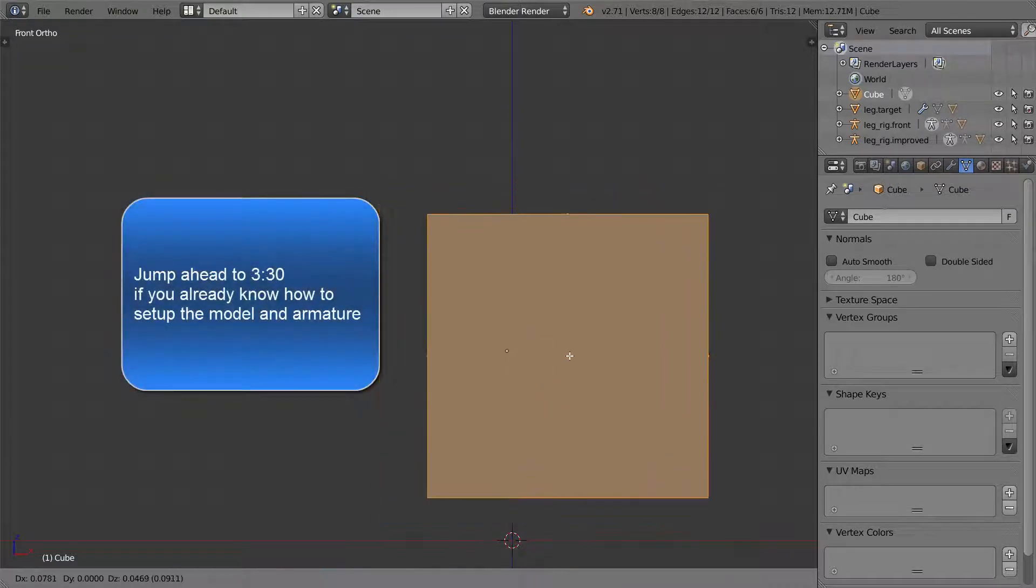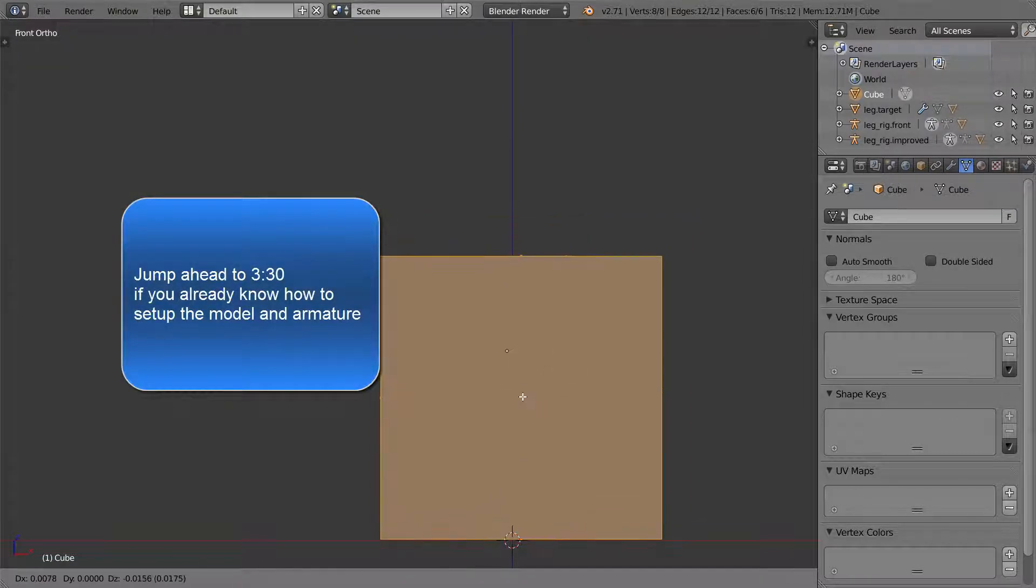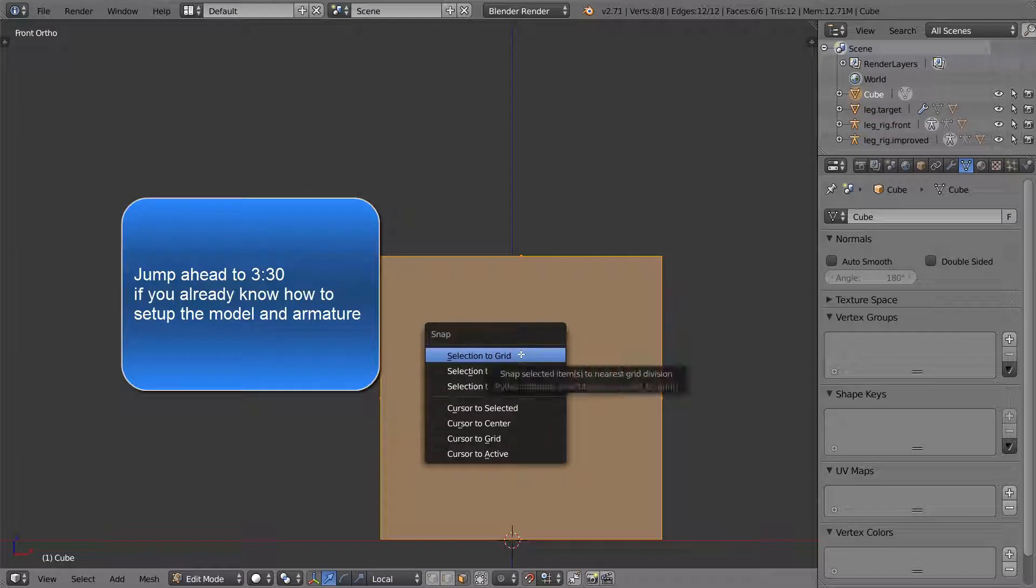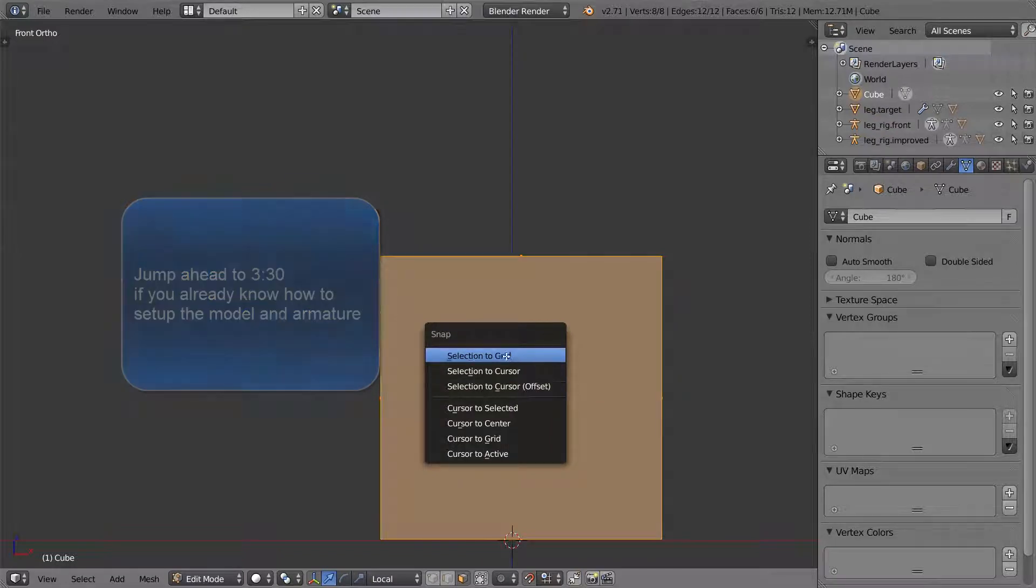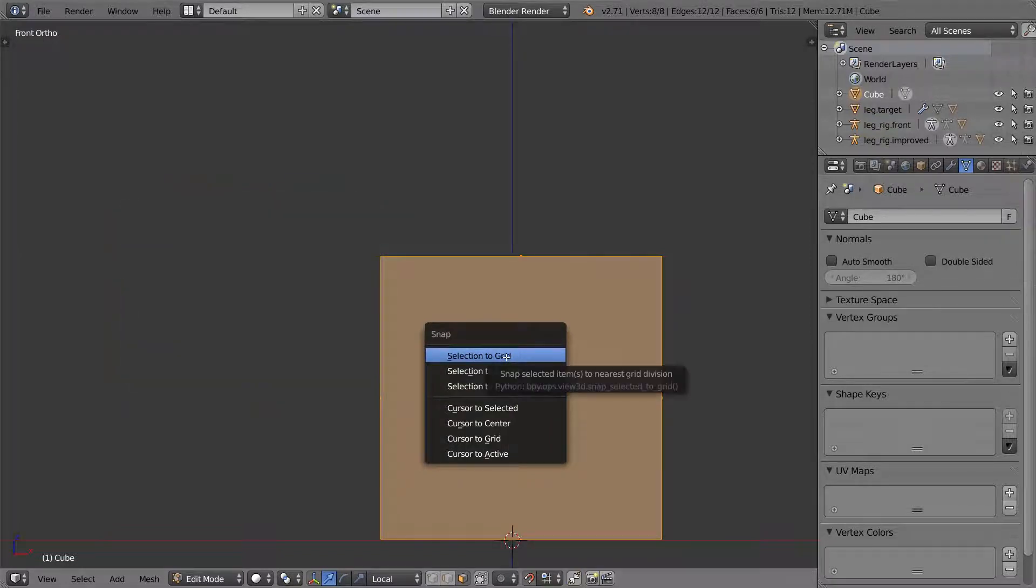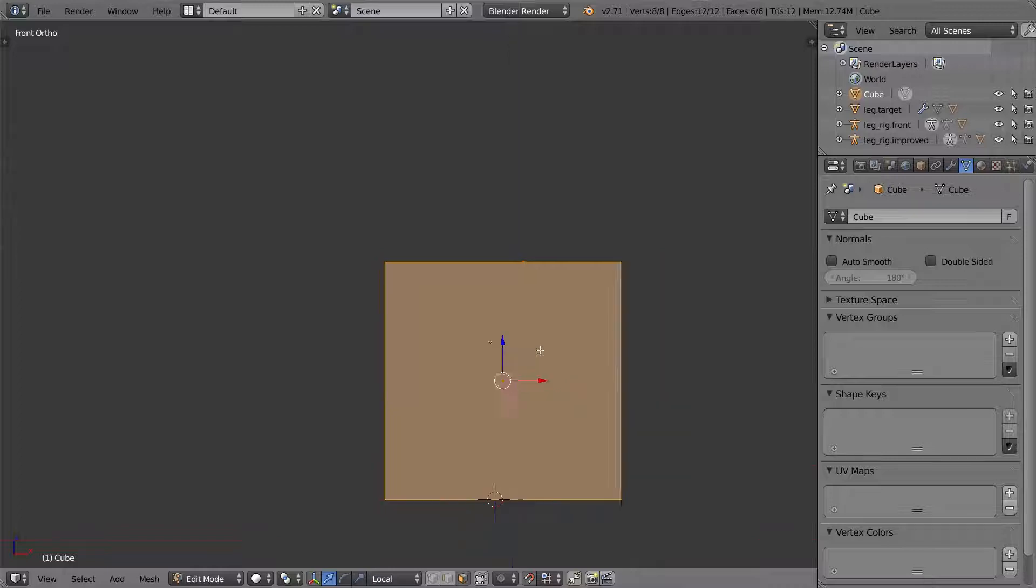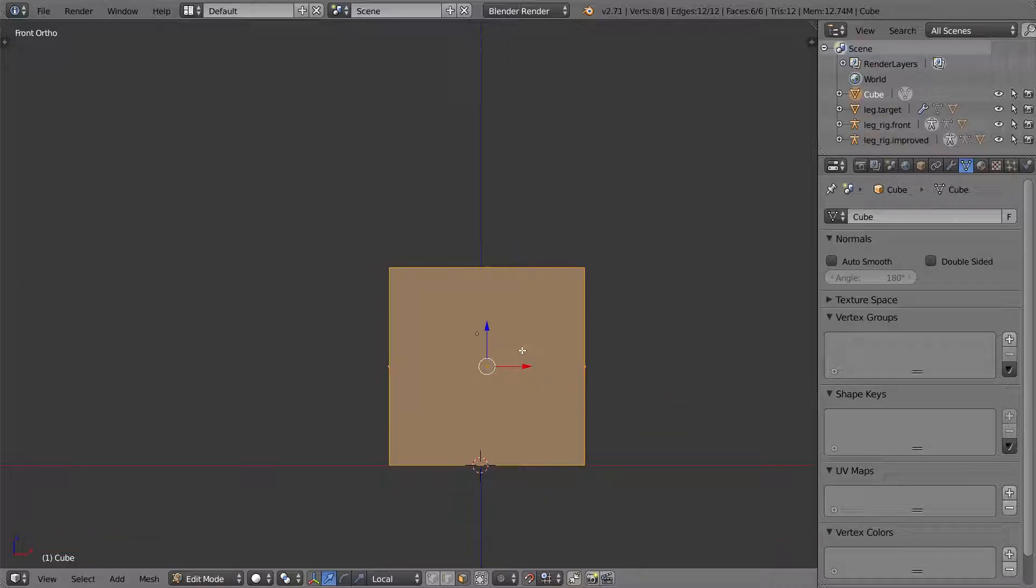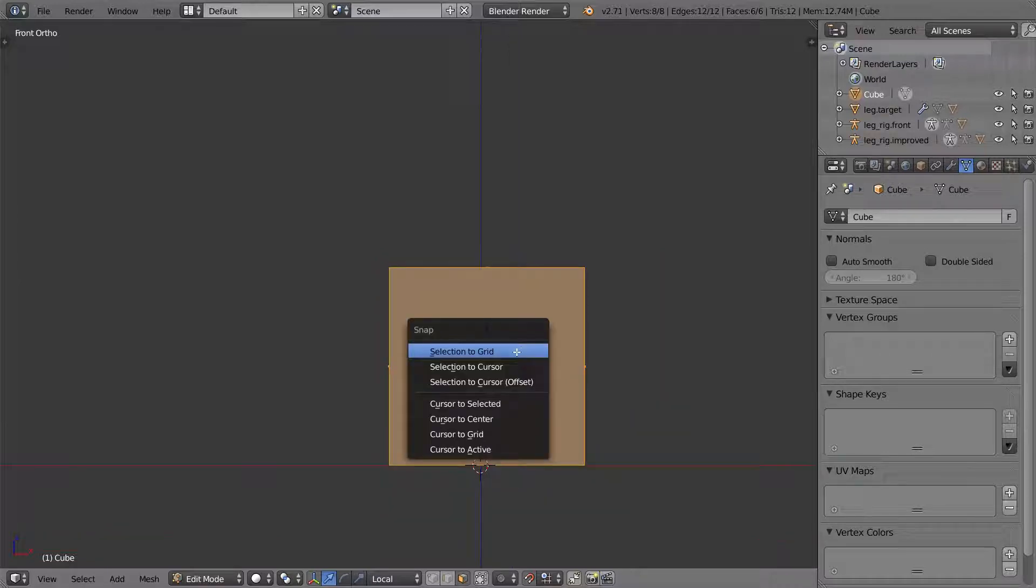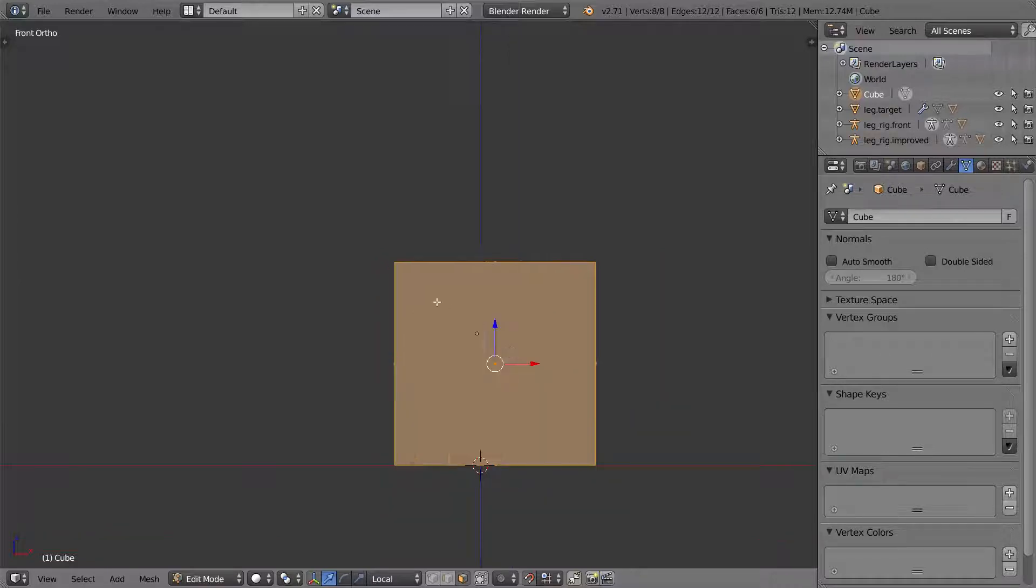So let me do a snap to or selection to grid. That's shift S to bring up that menu. We'll zoom out a little bit further so that it doesn't grab one of the smaller divisions.